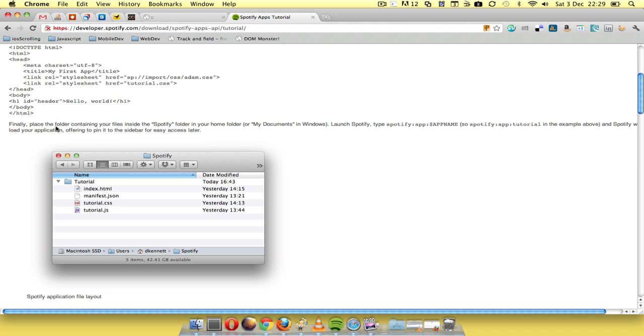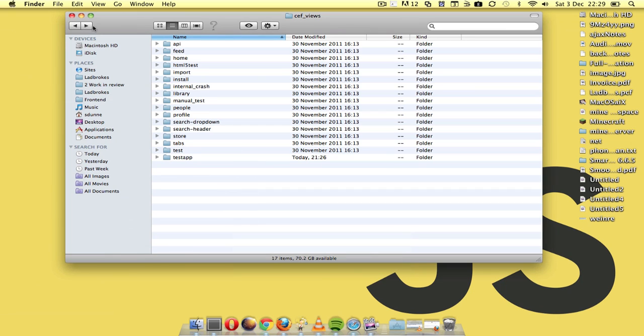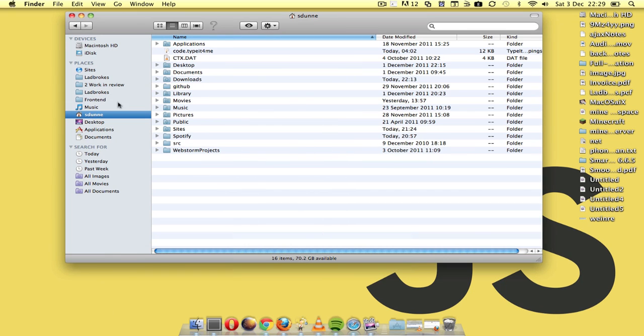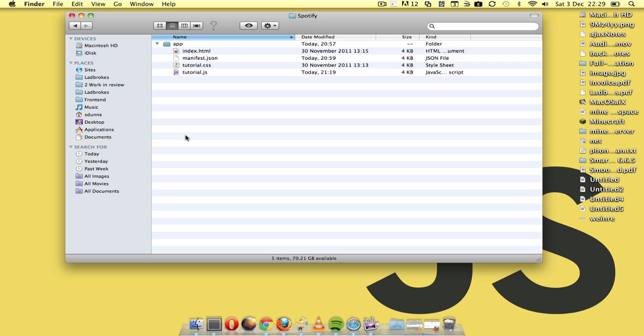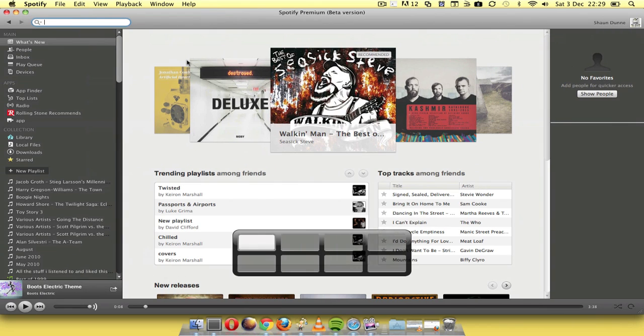The tutorial tells you that in your home folder there should be a Spotify folder. If I go to my home folder, there's a Spotify folder here. I actually had to make that folder, which you'll probably find you don't have there. It tells you to drop your files in there with your app name, you've got a manifest to tell Spotify it's there.